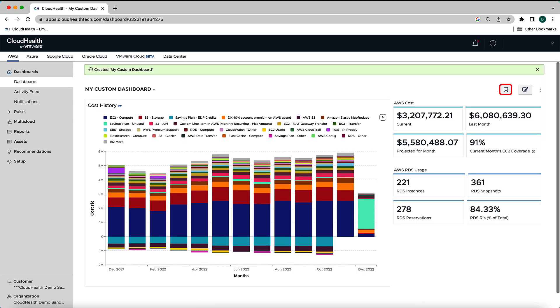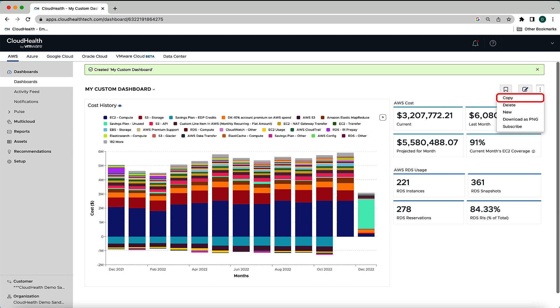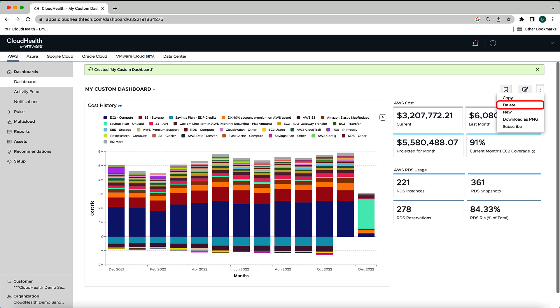You can now make this your default dashboard by clicking the Bookmark icon. If you want to make additional edits or changes, you can select the Edit icon. The ellipsis allows you to copy the custom dashboard. You can also copy any of the pre-configured dashboards within the dashboard dropdown. If you no longer need this custom dashboard, you can delete it.